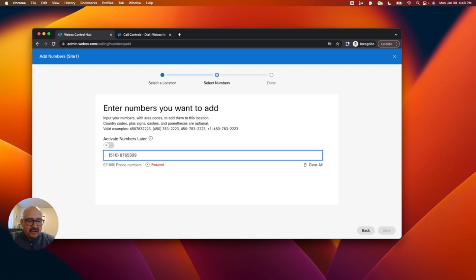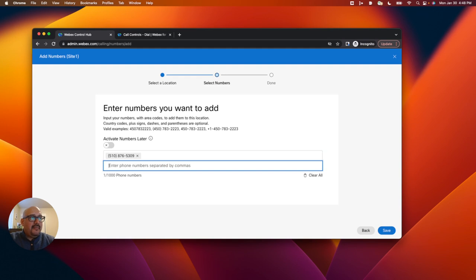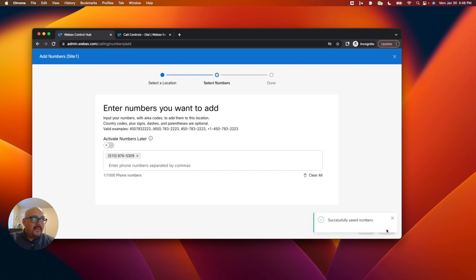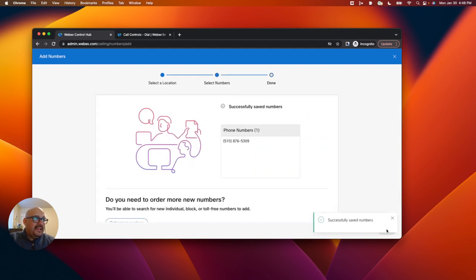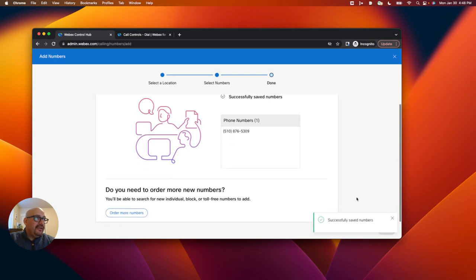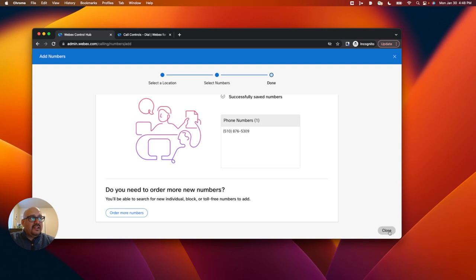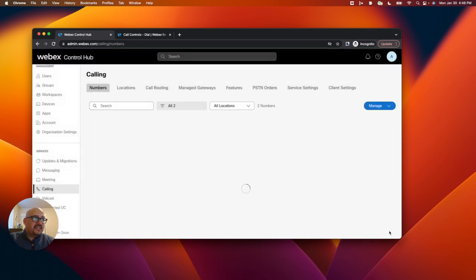867-5309. Let's add our dash. And then to get it to add to the system, I need to hit comma. I'll hit save. And now I have a phone number linked to an account, and I can close this.